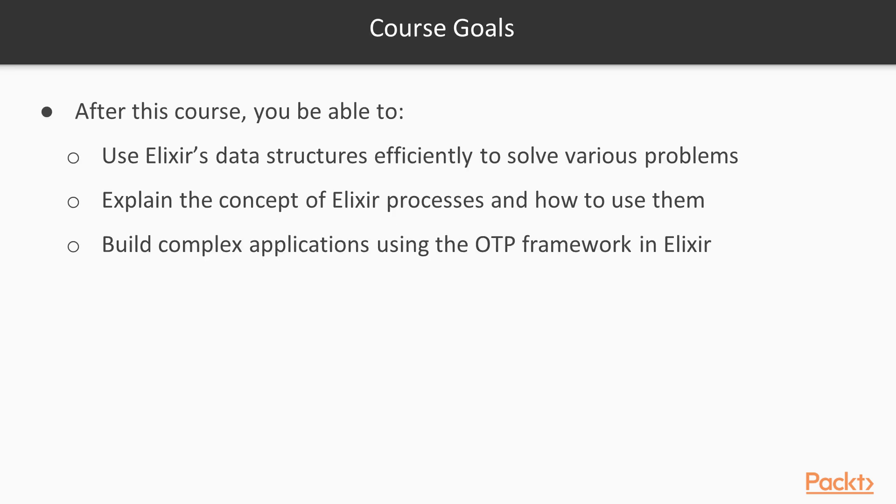At the end of the course, you'll be able to use Elixir data structures more efficiently and be able to solve various complex problems with them. You'll also be able to understand and explain the concept of processes in Elixir and how to use them. Finally, you'll be able to build complex applications using the OTP framework in Elixir, making use of all you've learned before.